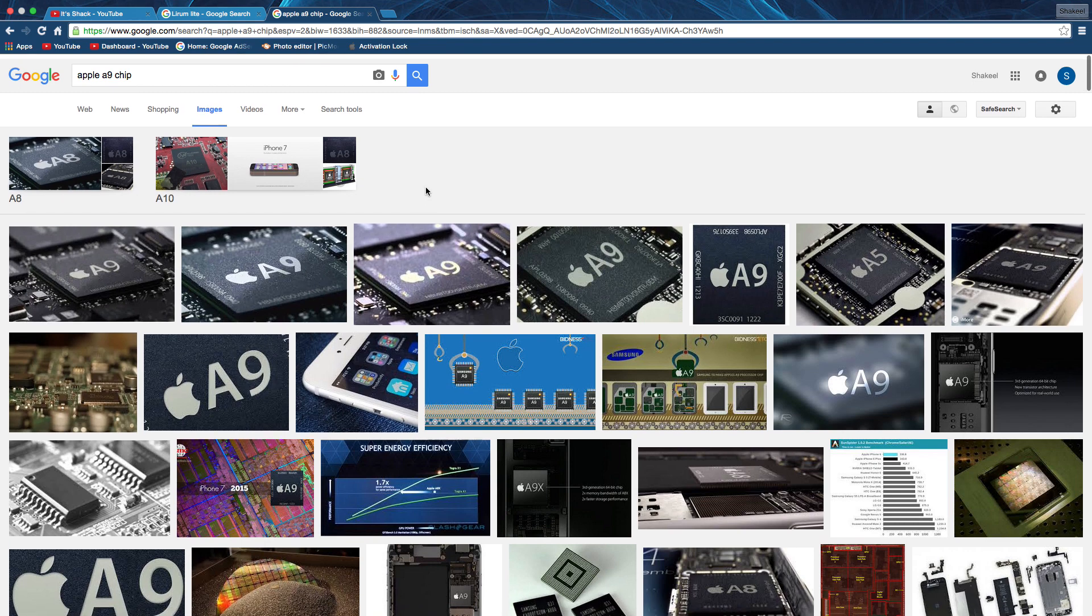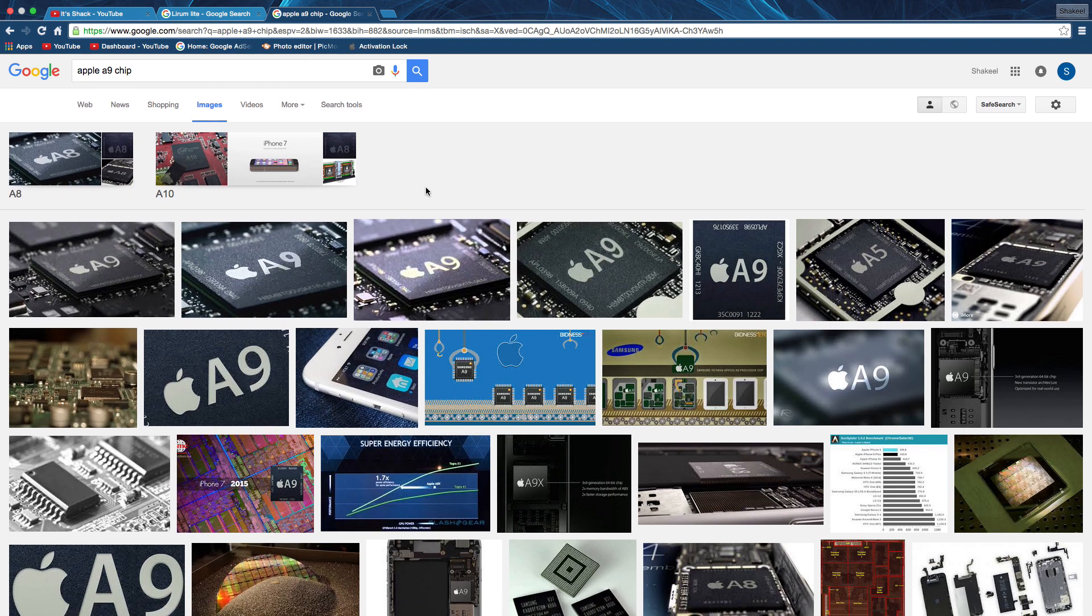So you're probably thinking right now, holy shit, what chip do I have in my phone?